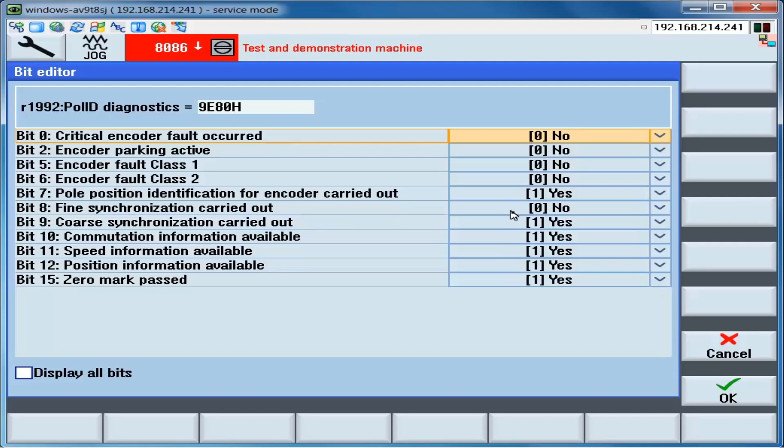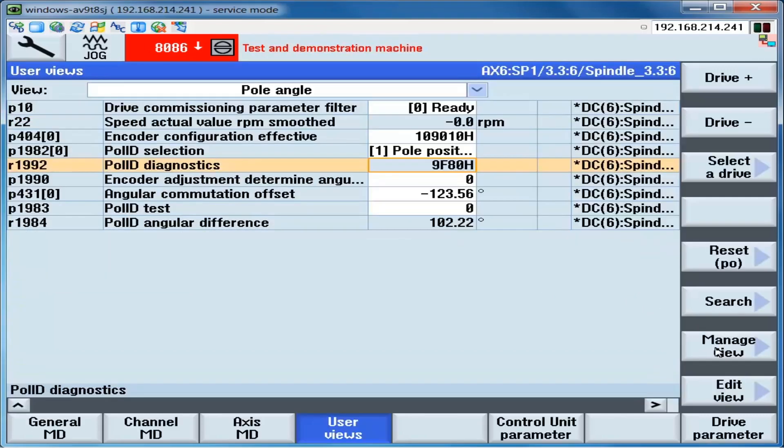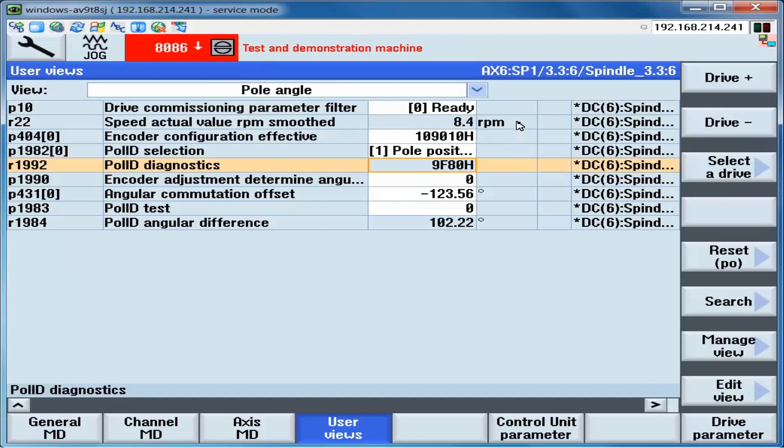Jogging the axis. And now we see that the zero mark was passed. And we are in fine synchronization. We should be able to jog the motor in both directions without any faults. Plus direction. Minus direction. And there are no faults.